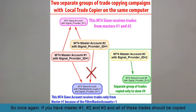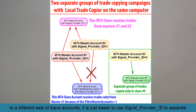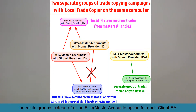So once again, if you have masters one, two, and three, and all of these trades should be copied to different sets of slave accounts, it is just easier to use signal provider IDs to separate them into groups instead of using the filter master accounts option for each client EA.